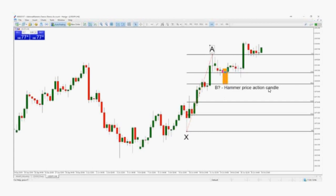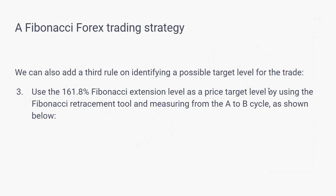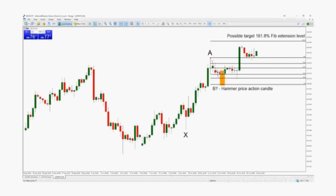We can also add a third rule: identifying a possible target level for the trade. Use the 161.8% Fibonacci extension level as a price target by using the Fibonacci retracement tool and measuring from the A to B cycle, as shown here — from here to here.